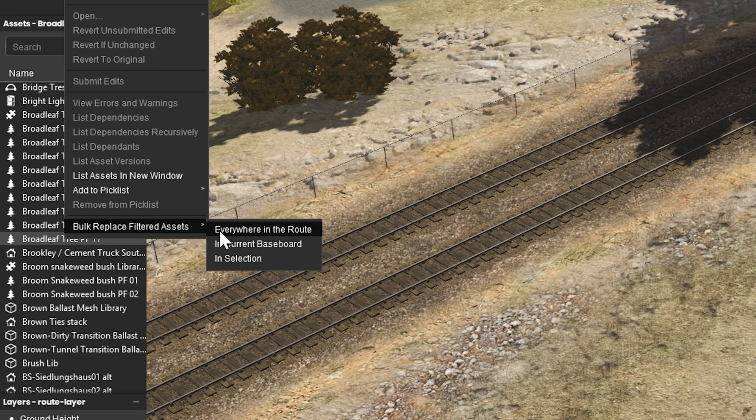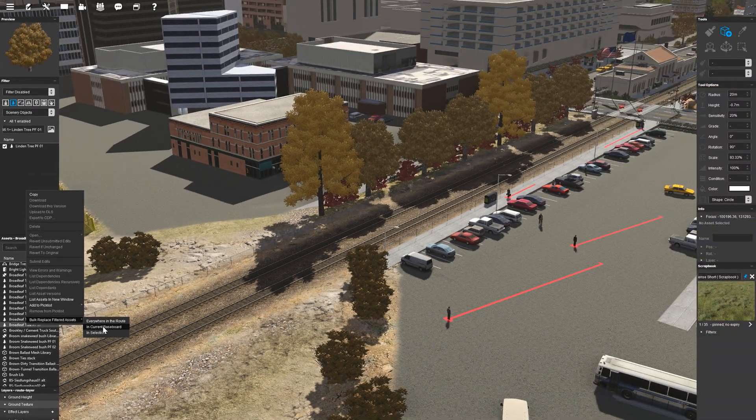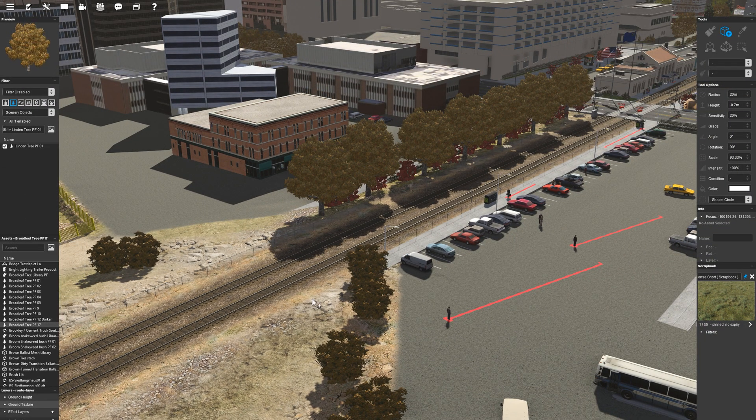Replace everywhere on the route, on the current baseboard, or within the current selection. This now gives you the flexibility to replace assets locally as well as globally.